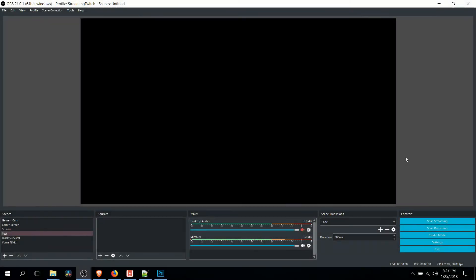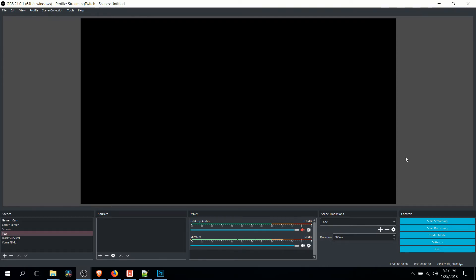Hello everybody, Chris here, and in this video I'm going to show you how to remove background noise from your recording and streaming inside of OBS using a tool called Reaper Filter.